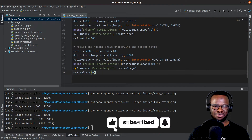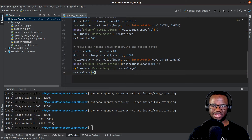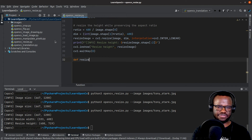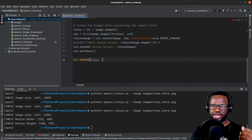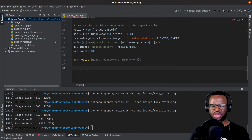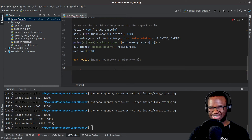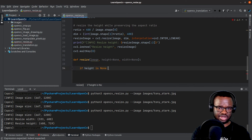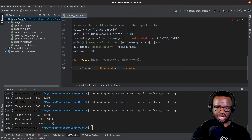Of course when you're working on projects and have to resize images, keeping this code inline will look messy. We can easily modify this into a reusable function. Let's define a new function called resize that takes three arguments: image, height set to None, and width also set to None.